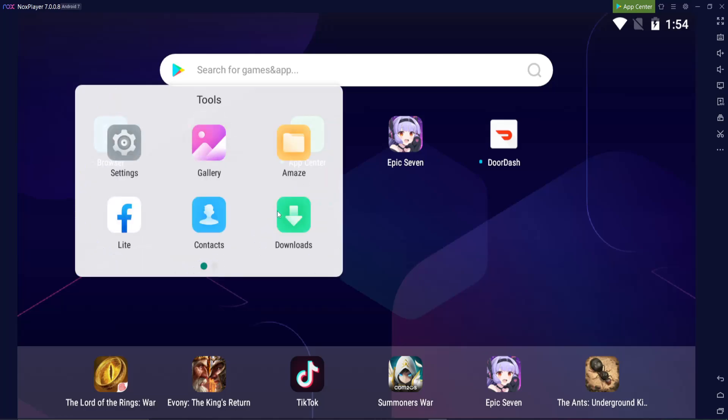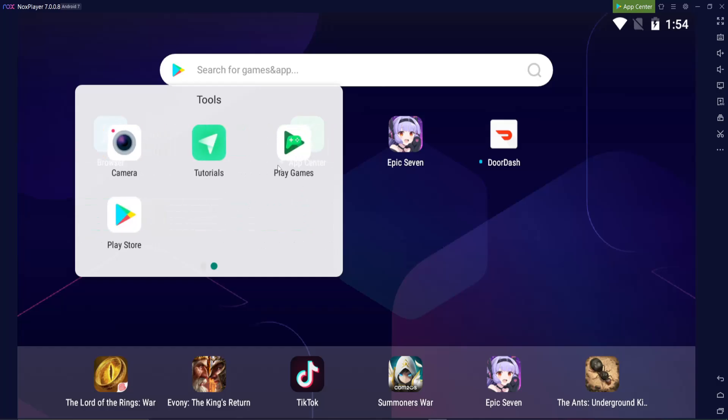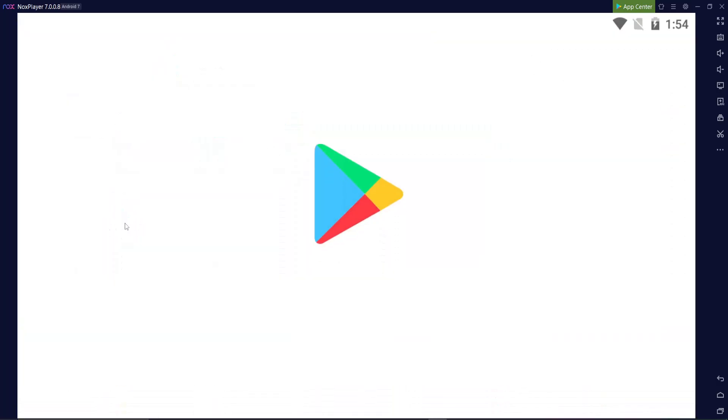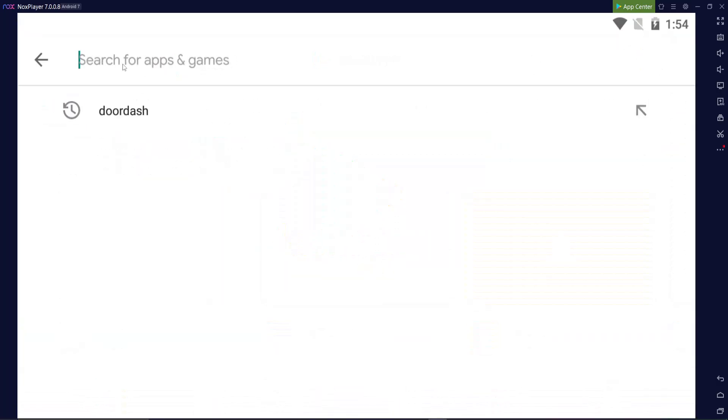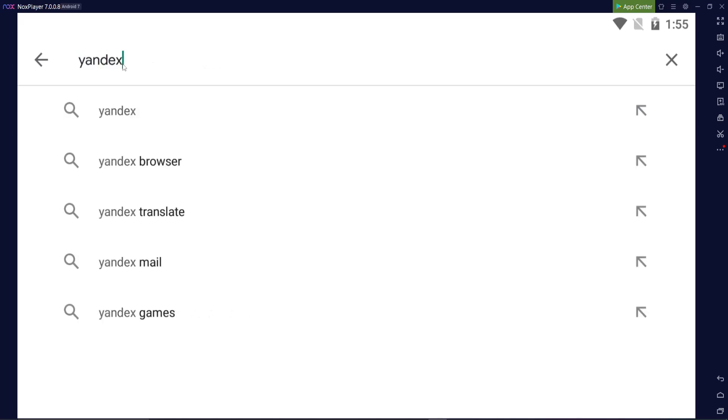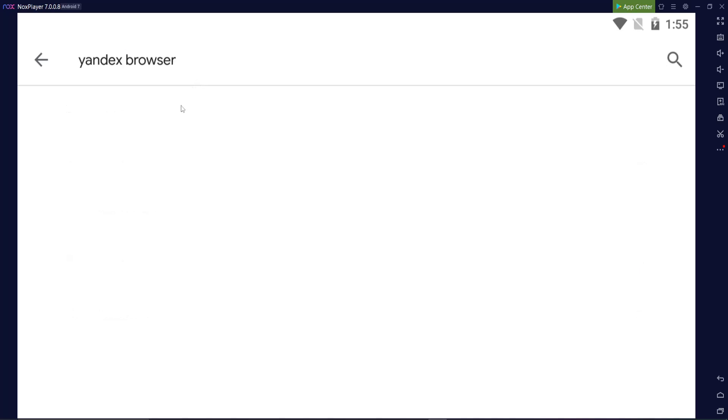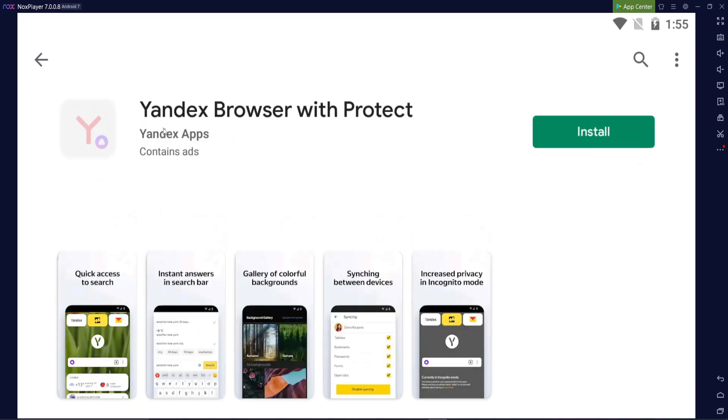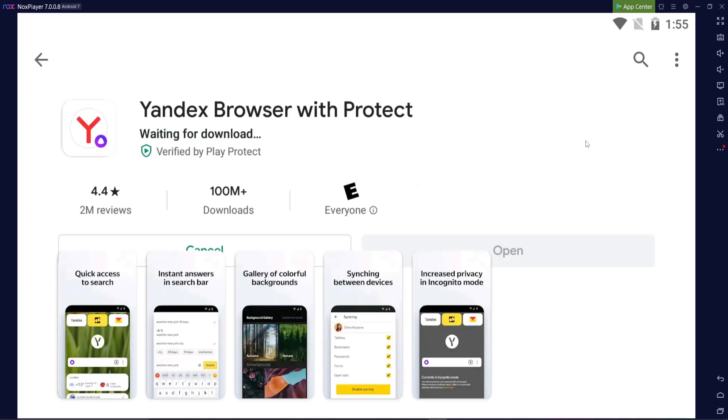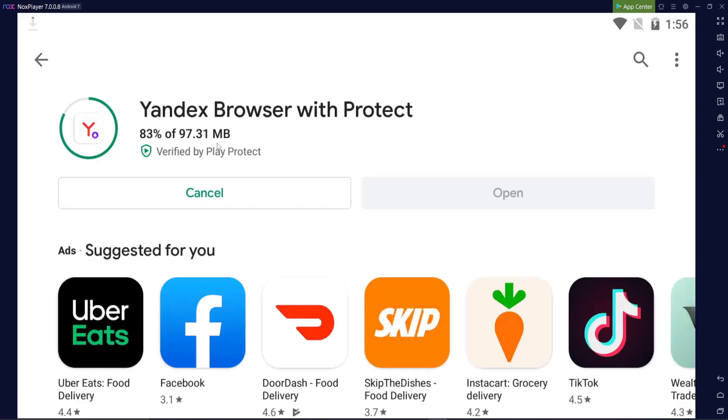I'm using an emulator right now because I don't have an Android device, but the process is exactly the same. The first thing you want to do is go to your Play Store. Once you have that up, you're going to want to search for Yandex Browser. It should be the first thing that pops up after you type Yandex, and just hit install.